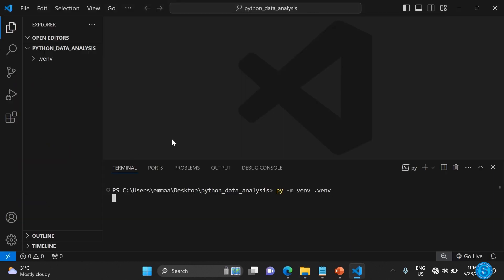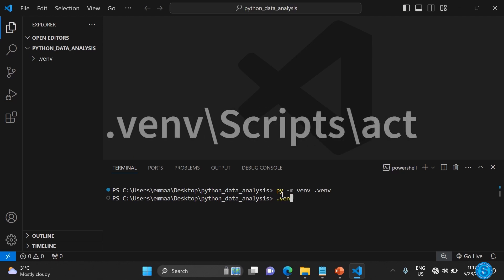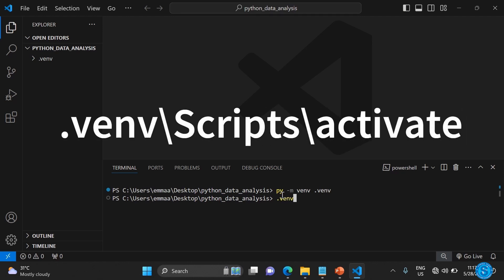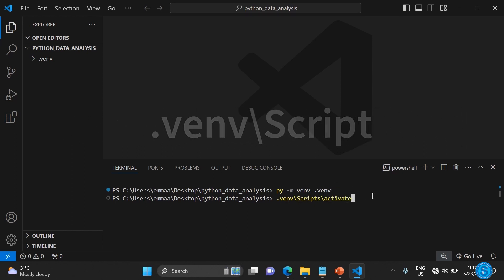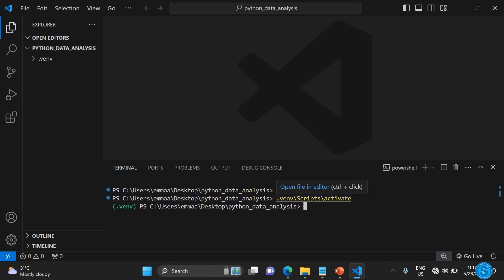In order to make use of it, type that folder name, .venv, backslash Scripts, then backslash activate. You need to activate it before you can make use of it.